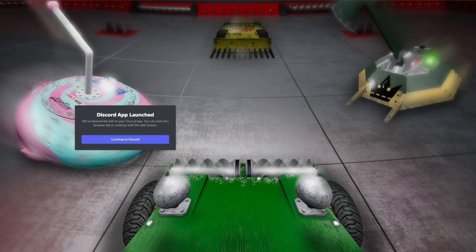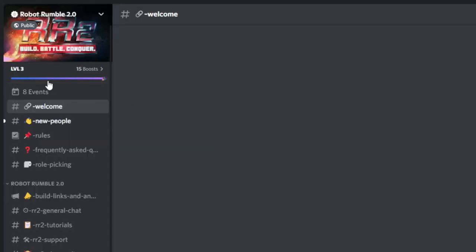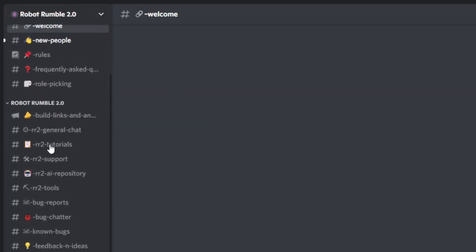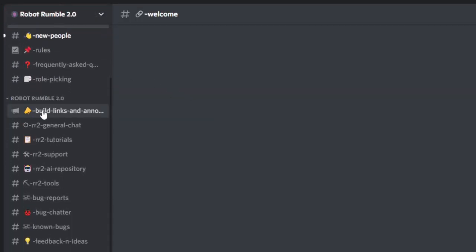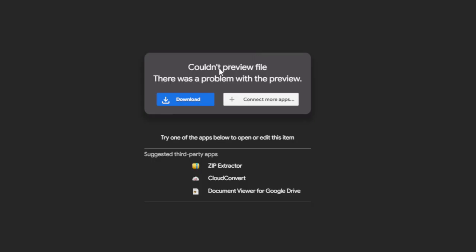To download the most recent version of the game, all you have to do is join the official Robot Rumble 2 Discord. A link will be in the description below. From there, find the Build, Links, and Announcements channel in the Discord server and find the most recent version link of the game.